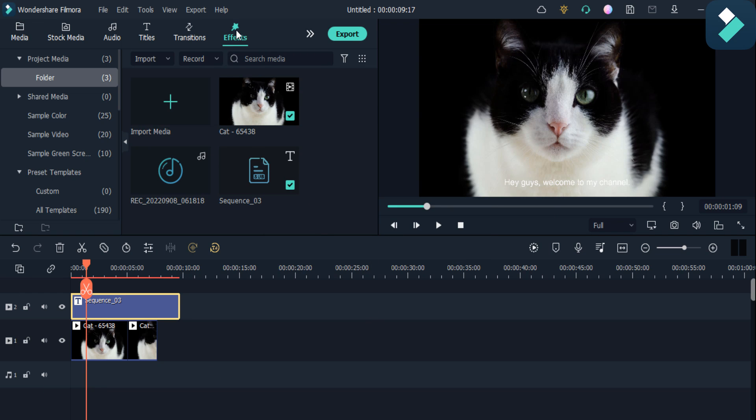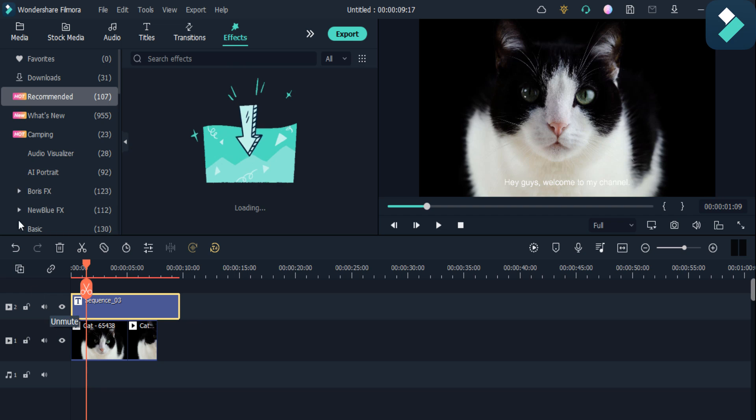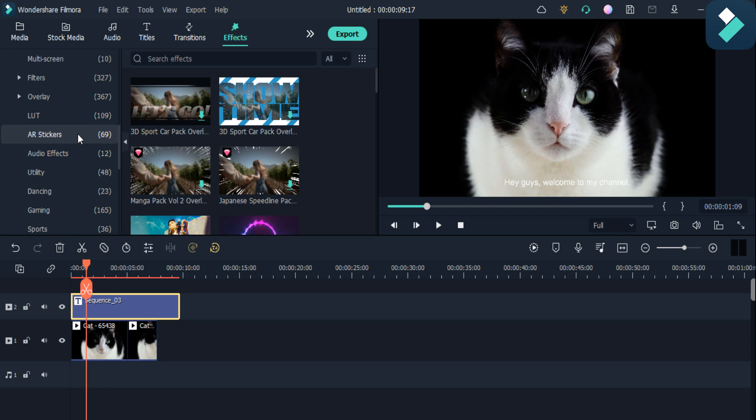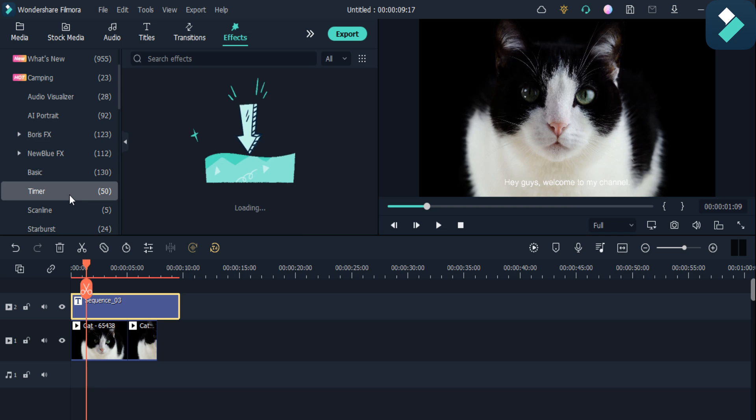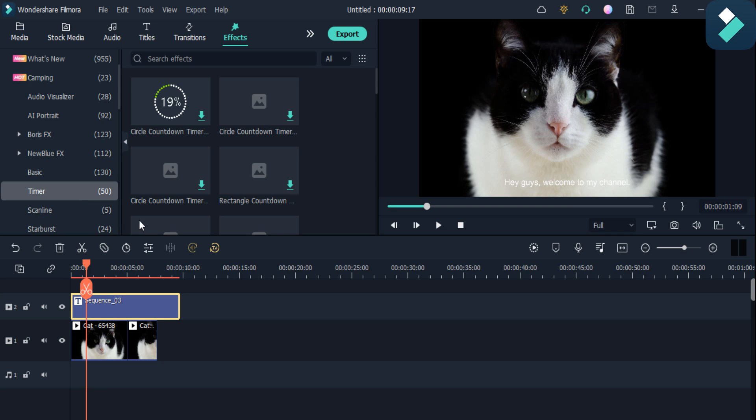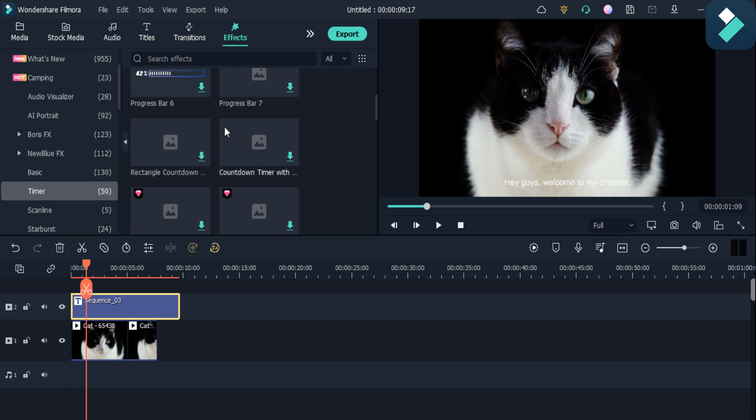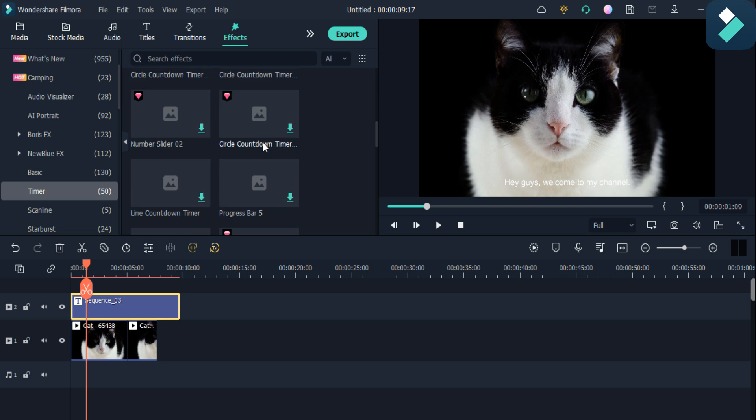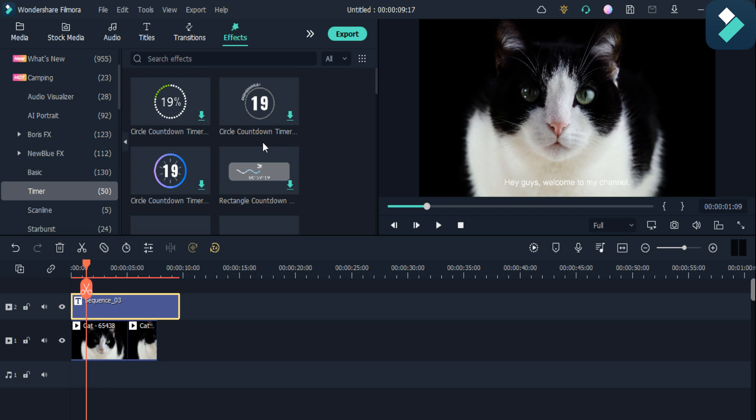Now the other feature is that you can also add effects and timer clock options are also available here. You can see the 15 new timer clock options, and you can add them into your video and make professional videos with Filmora 11.